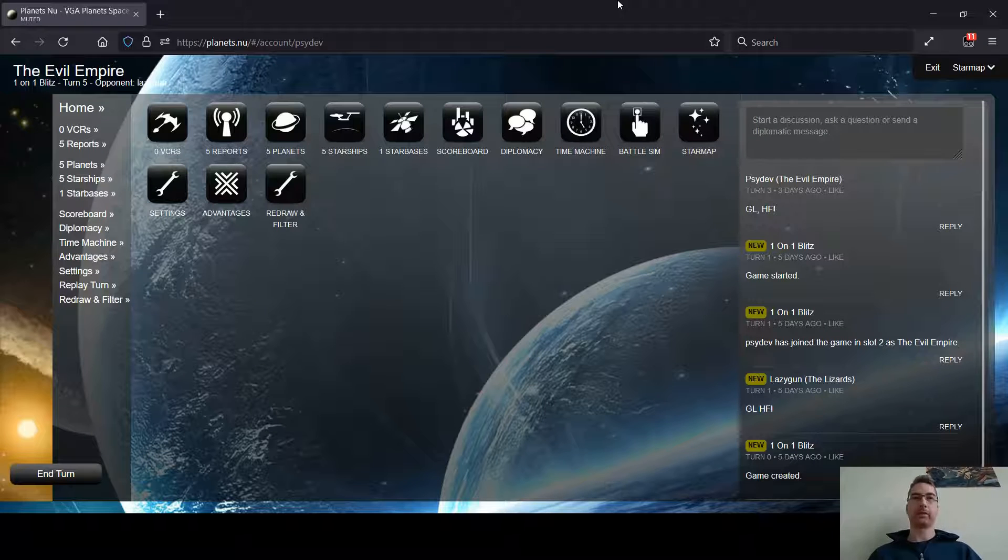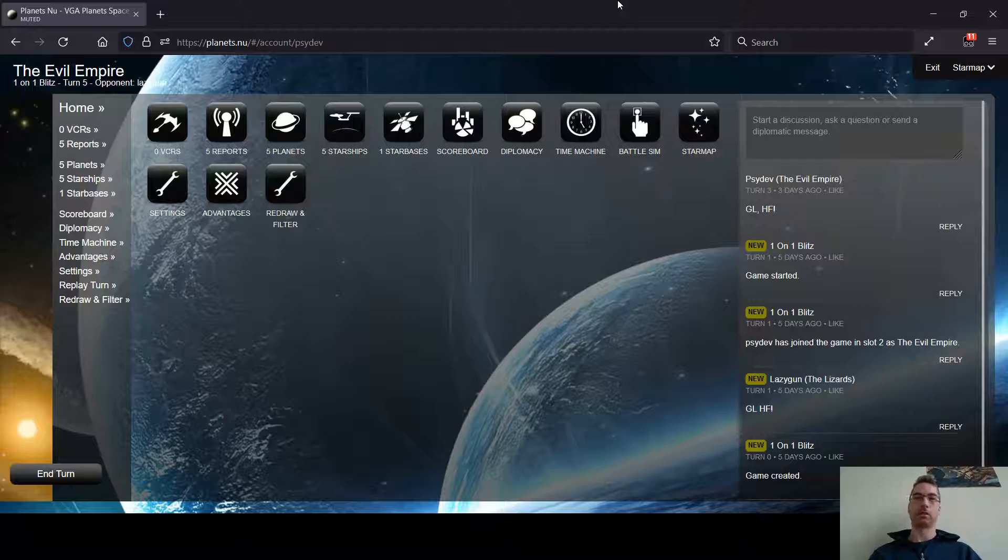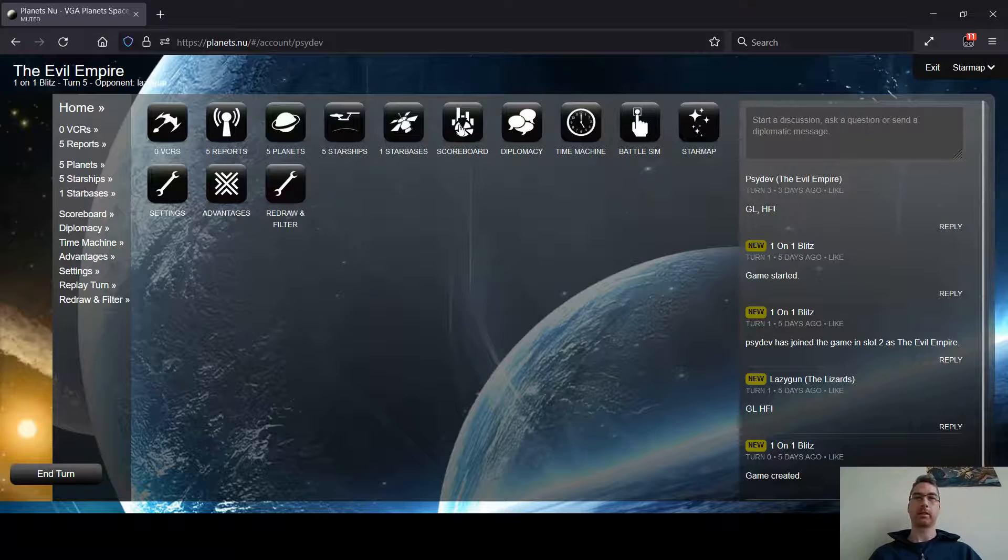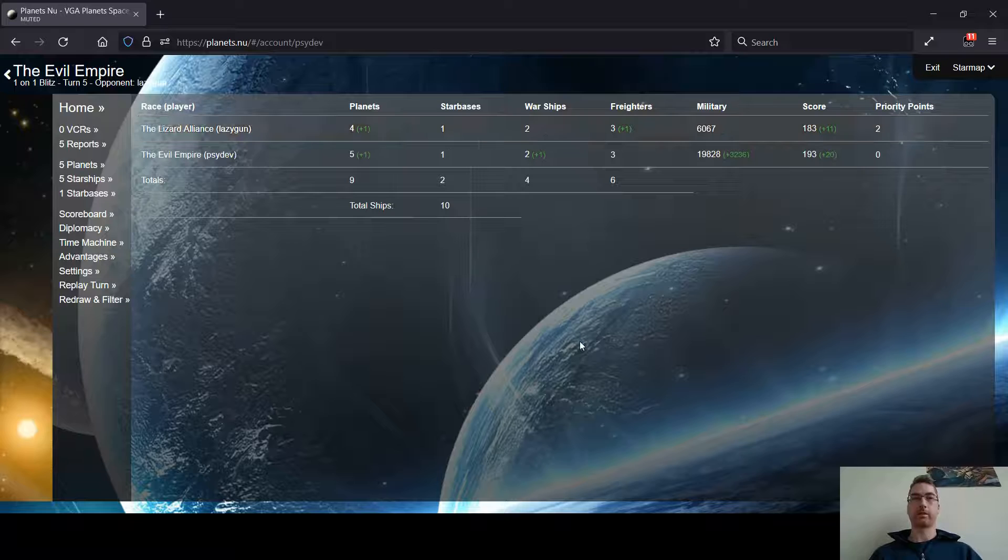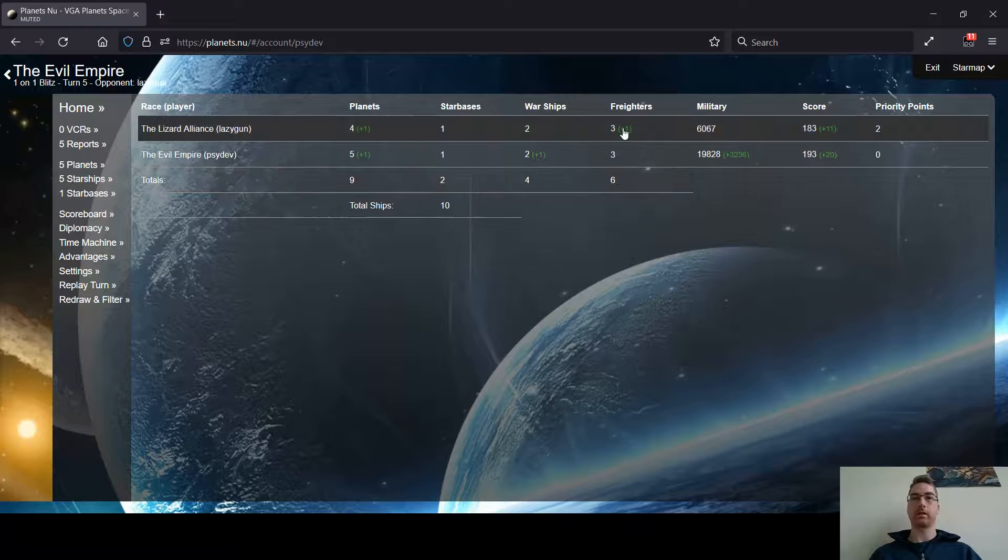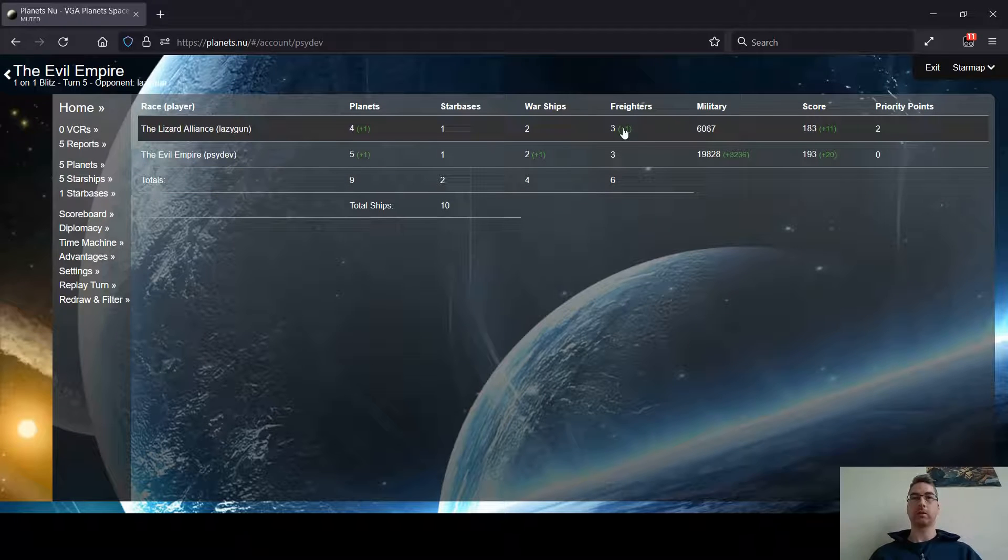Hey everybody, here we are, turn 5 on the Blitz. One of the first things I do when I start a Blitz is I look at the scoreboard. And when I look here I see, okay, he's built another freighter.